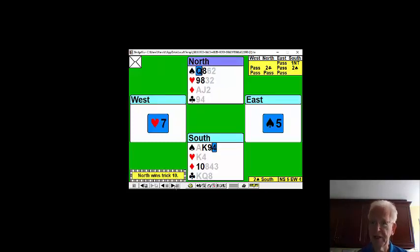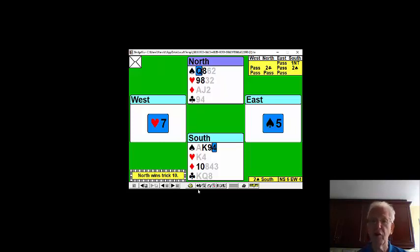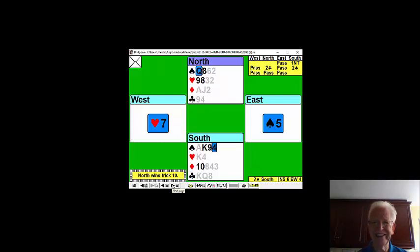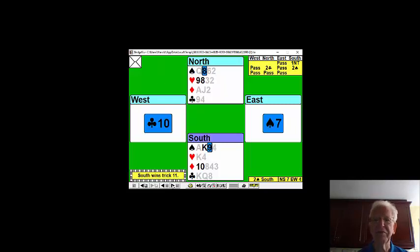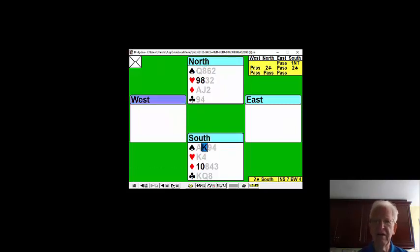And that jack of spades is a singleton. So we're now going to make an overtrick, because we can now take the marked finesse through East's remaining ten and another spade. And the other spade was a seven. Now we'll play the king.